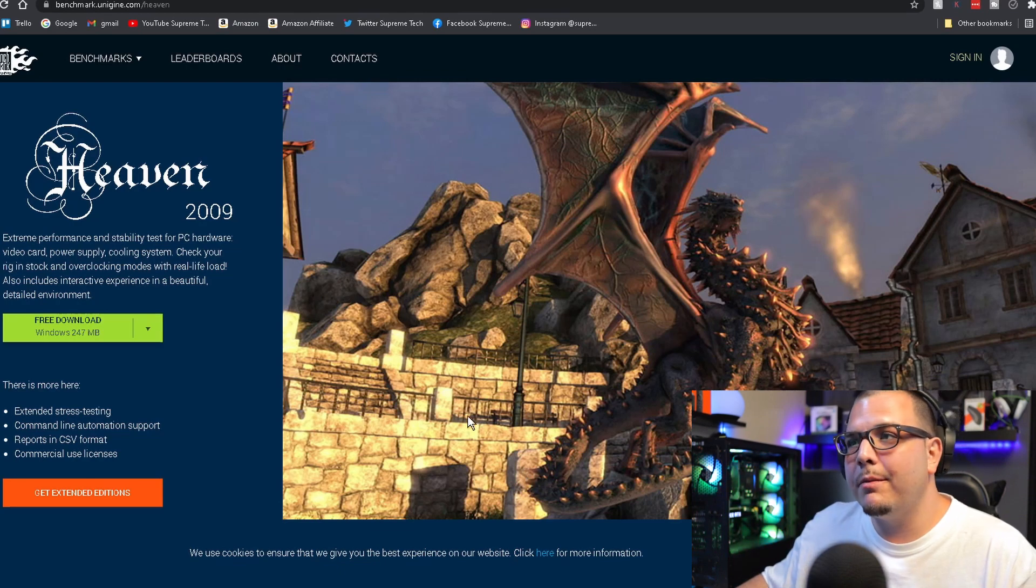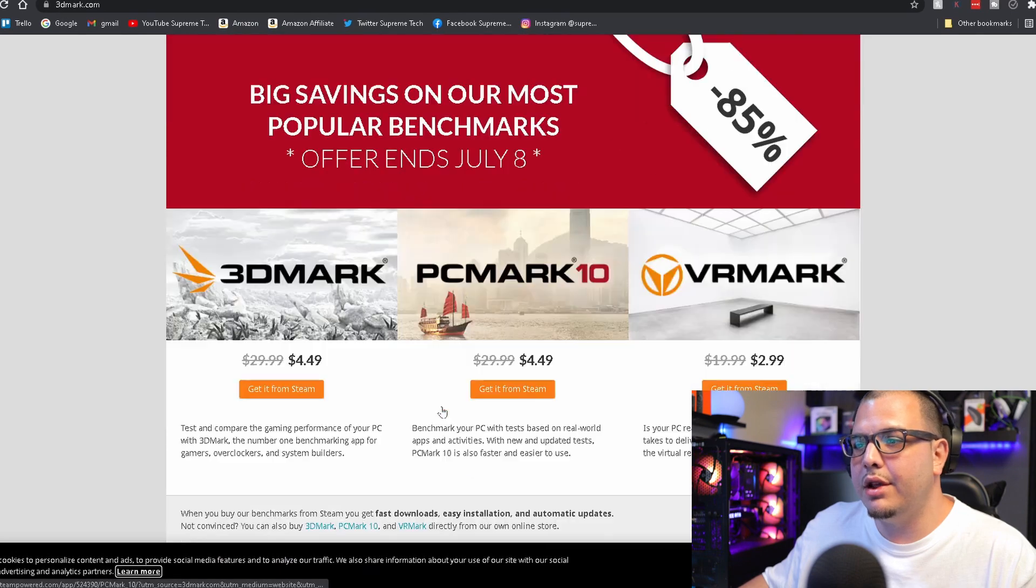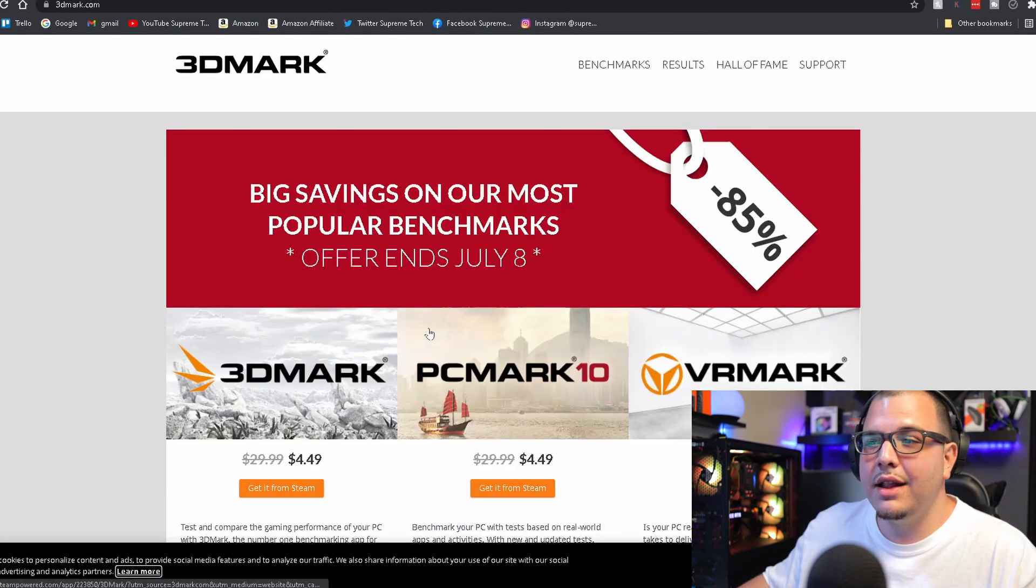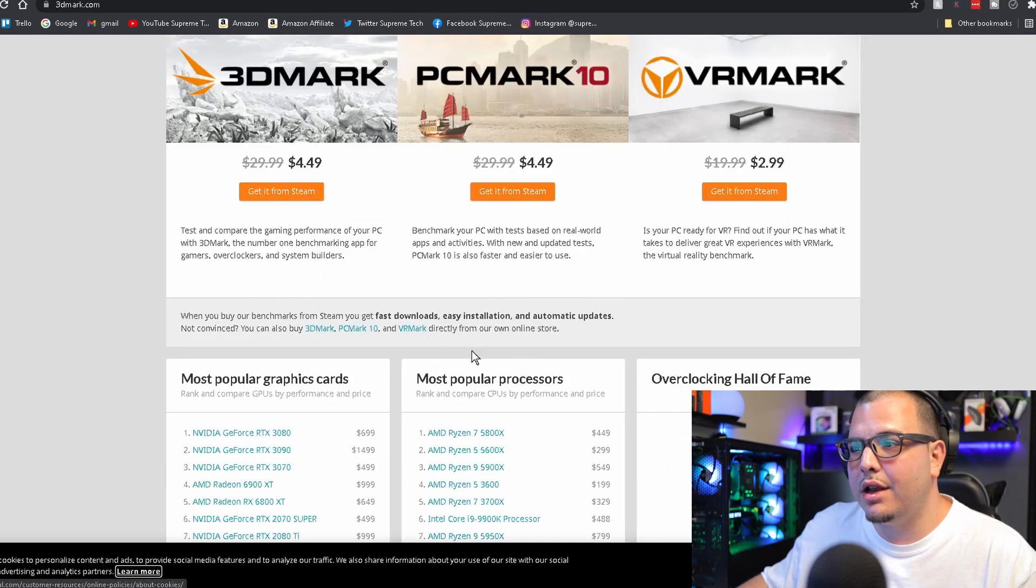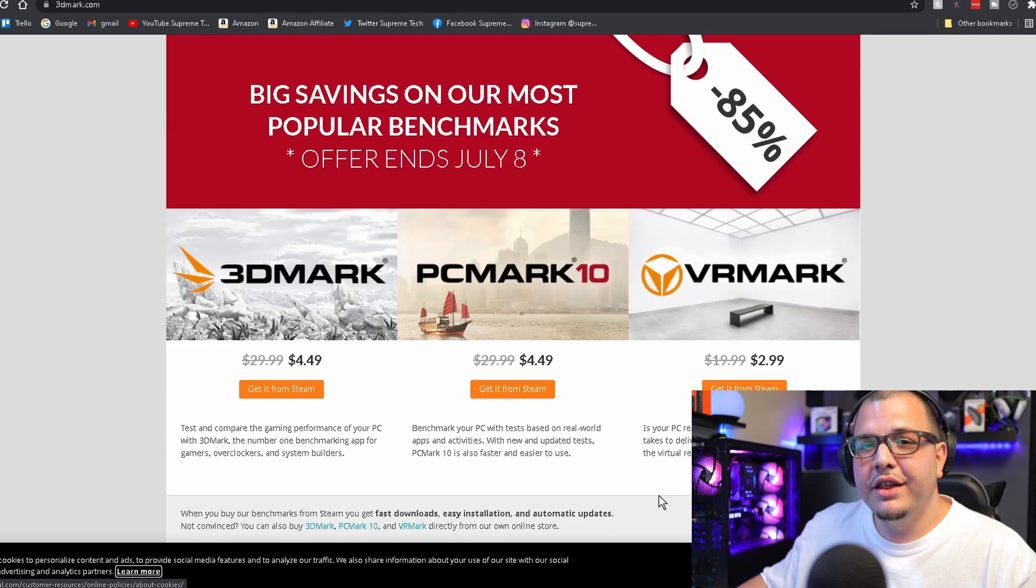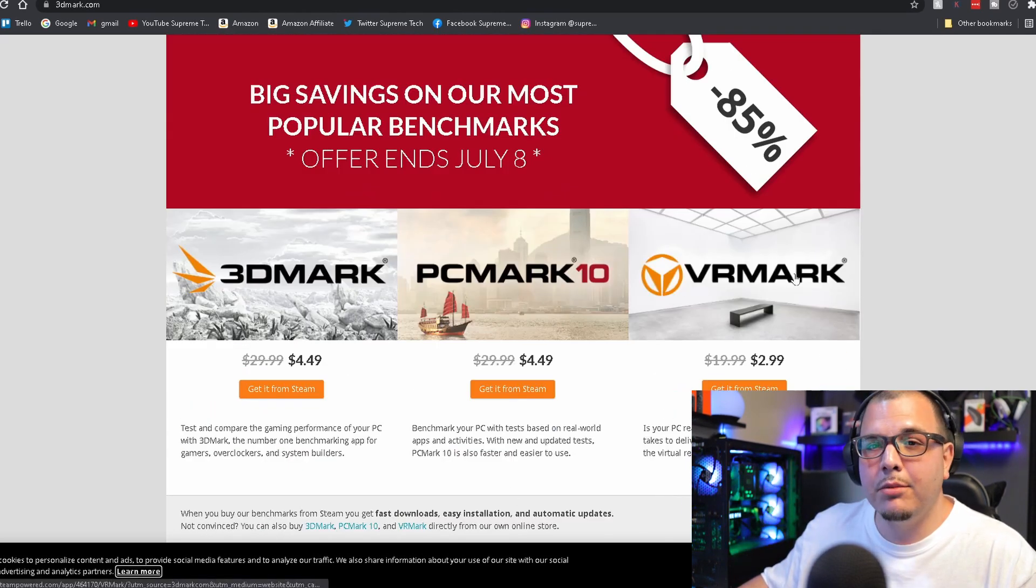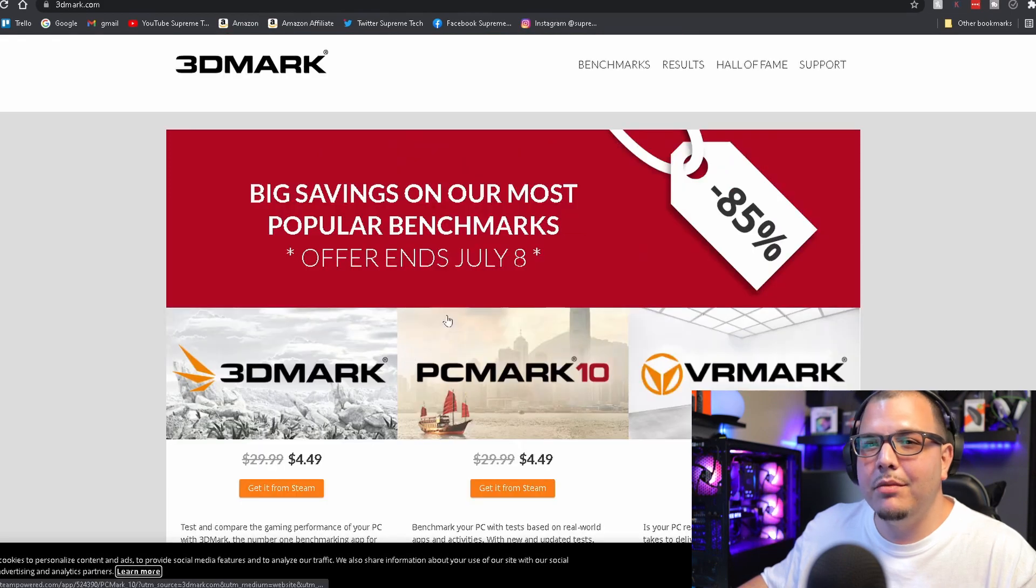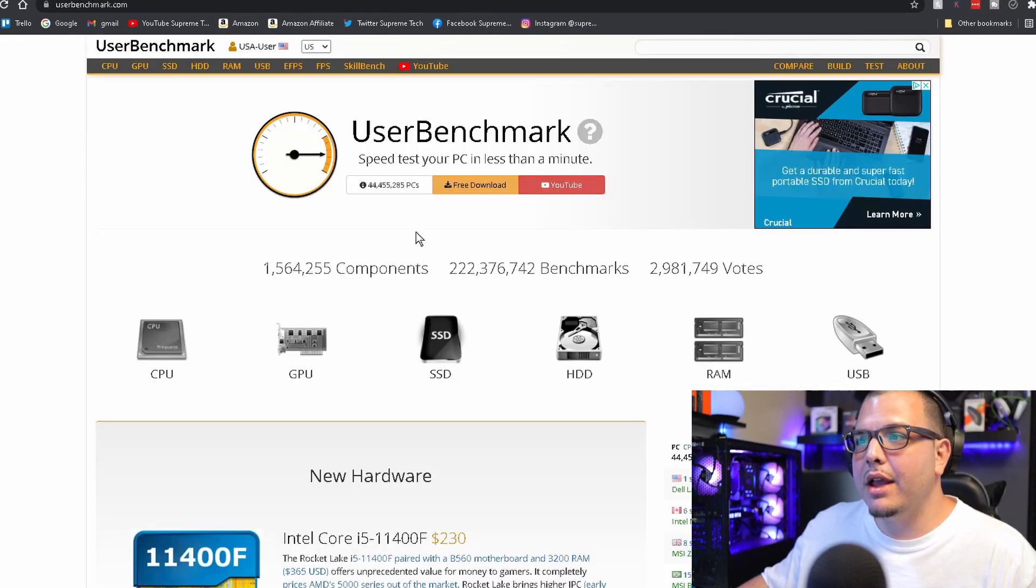After that we got 3D Mark, which is just another great one. This one has a lot of different paid things that you can mess around with. They got things like 3D Mark, PC Mark 10, and VR Mark. This is a little bit more on the premium side.